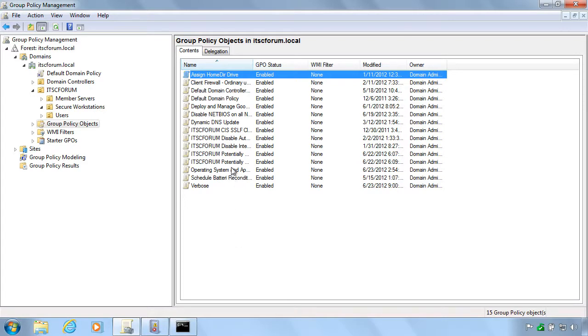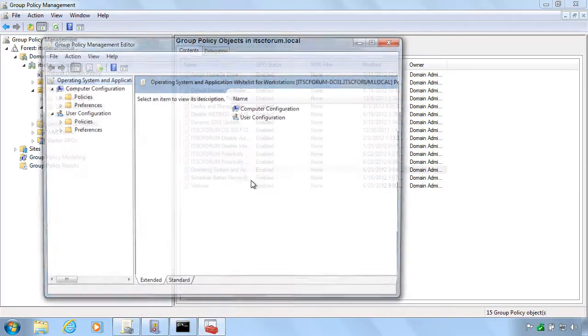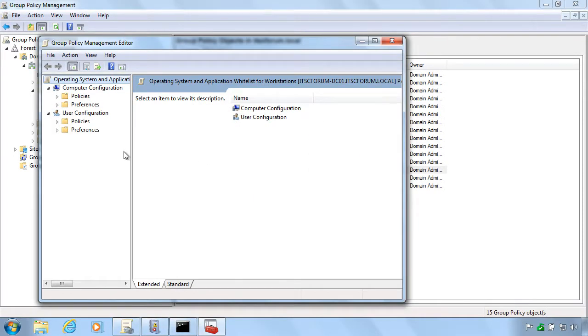Keep them in a separate group policy. It will work better when you test it.